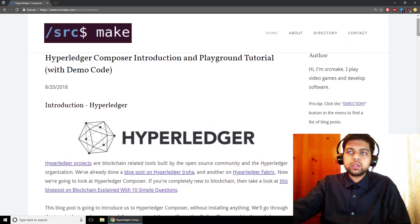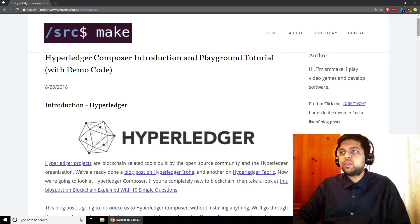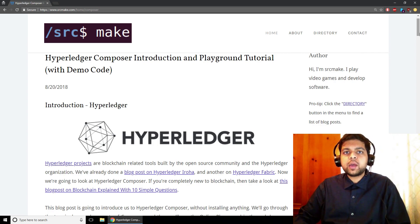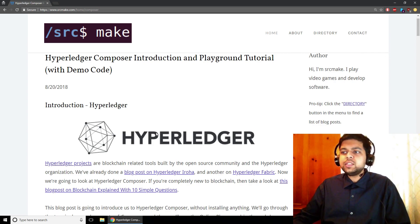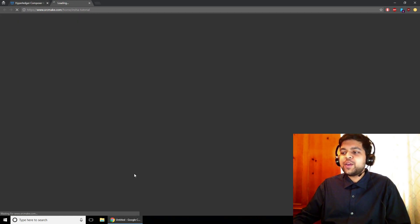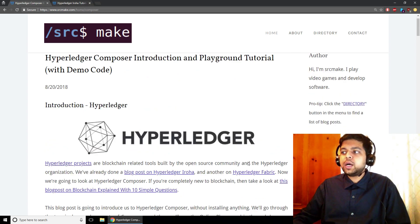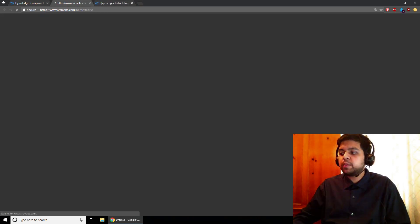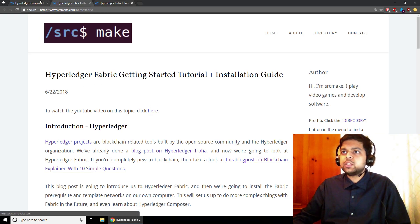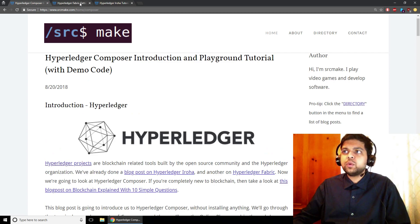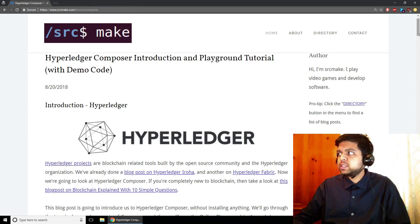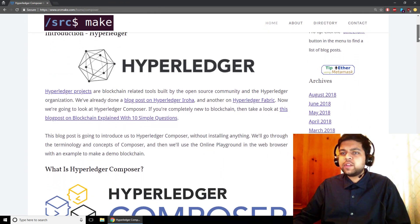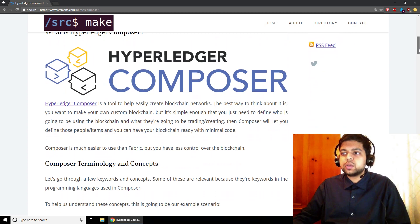Below this video is going to be a link — you click it, you get to this page, and try this yourself. And while you're down there, hit the subscribe button for this YouTube channel. This isn't our first Hyperledger video. We also have a blog post on Hyperledger Burrow and a blog post and video on Hyperledger Fabric. But in this video, we're going to be doing Hyperledger Composer.